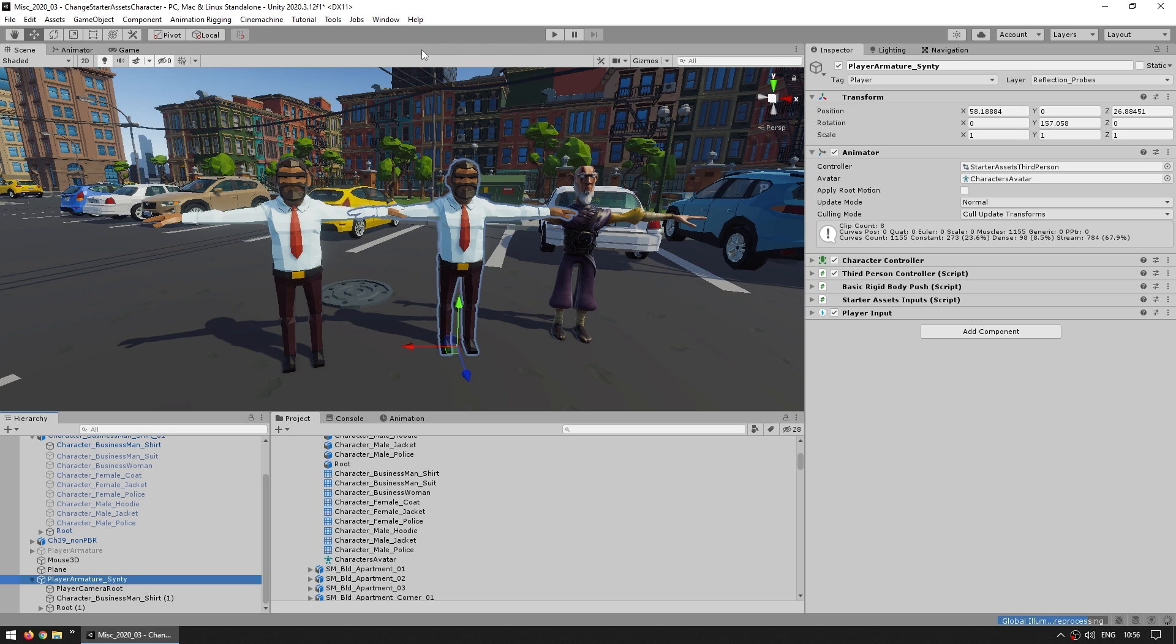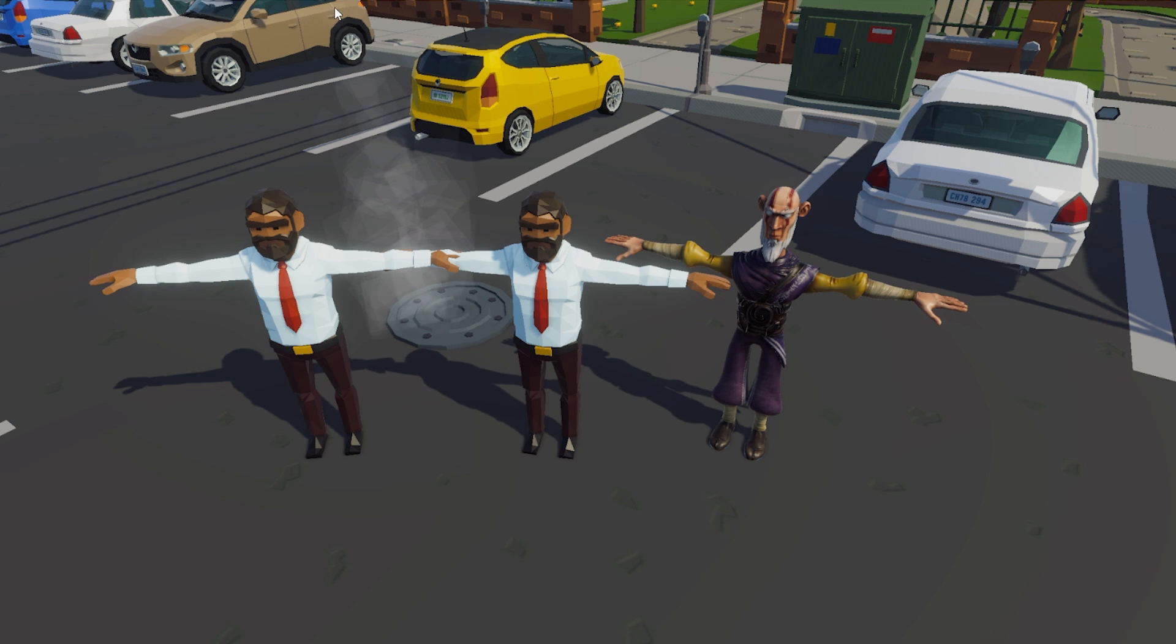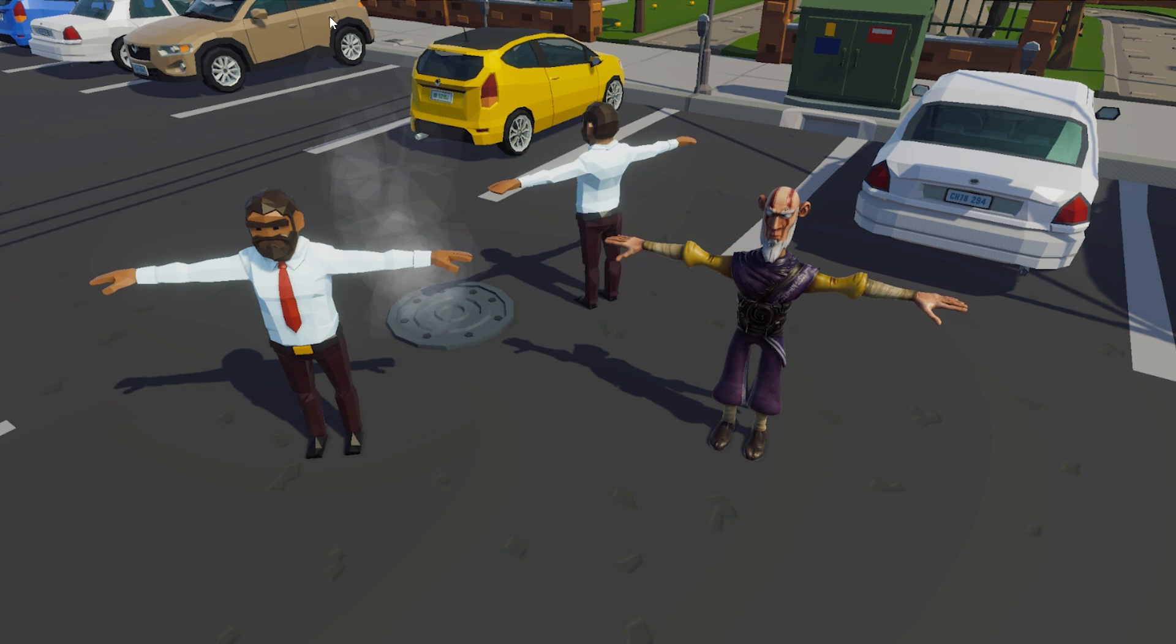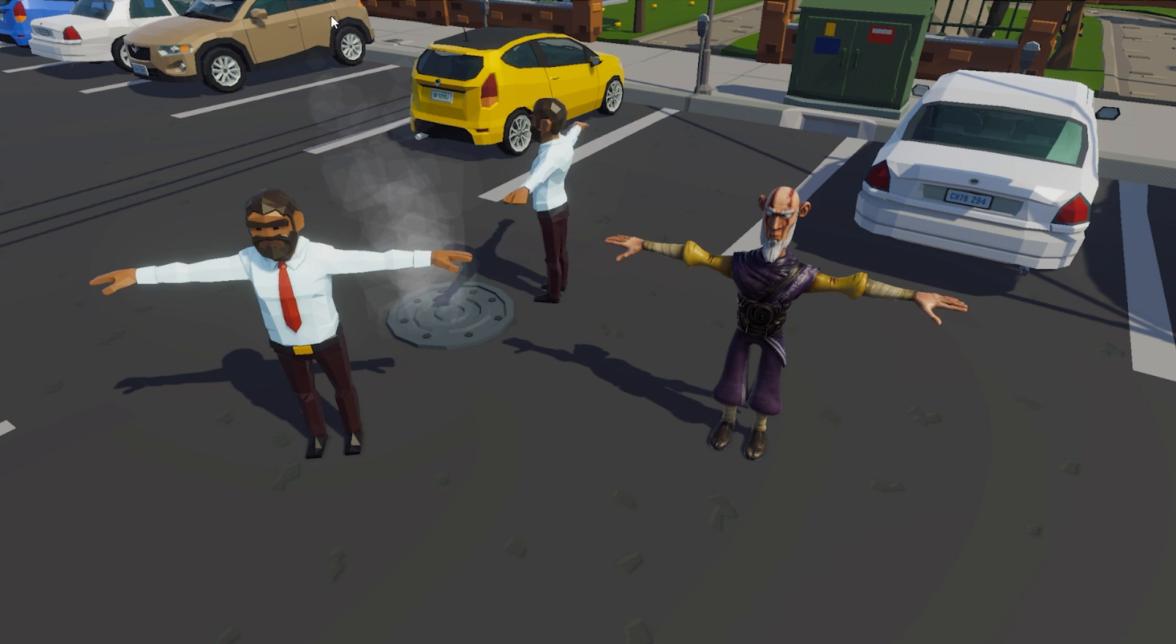However if we hit play, nope the character is stuck in T-Pose, so there are no animations.